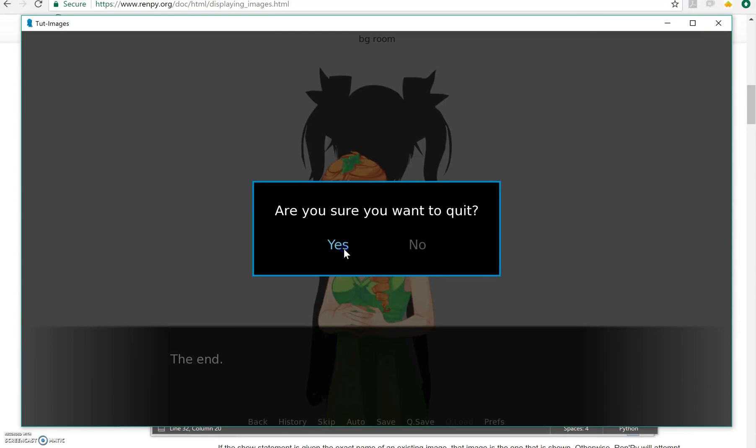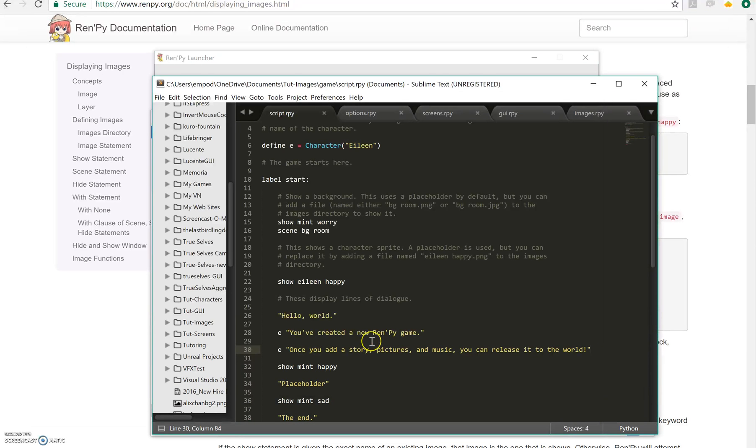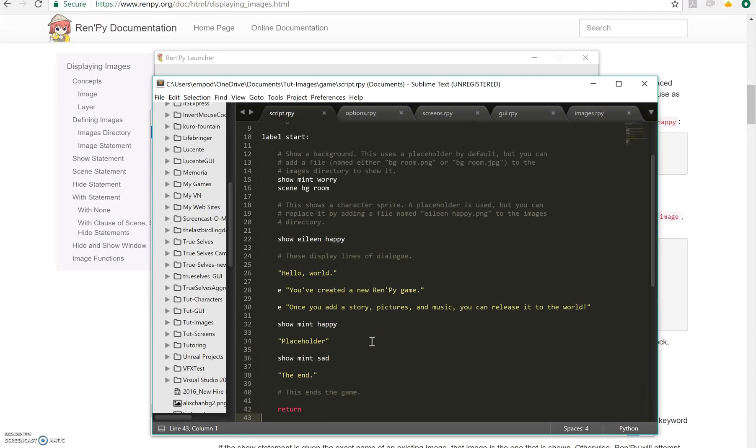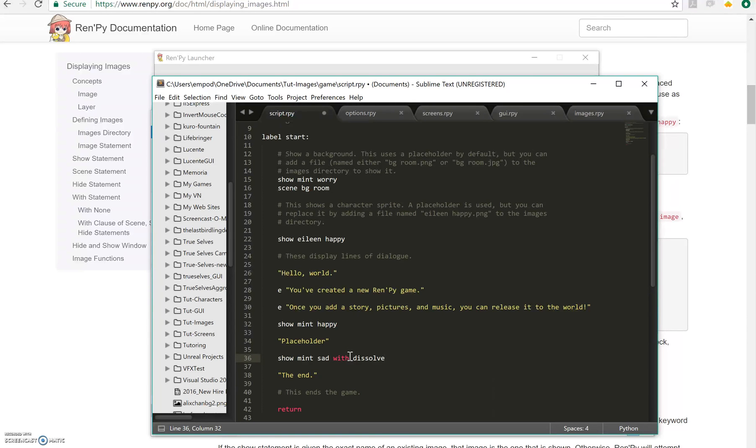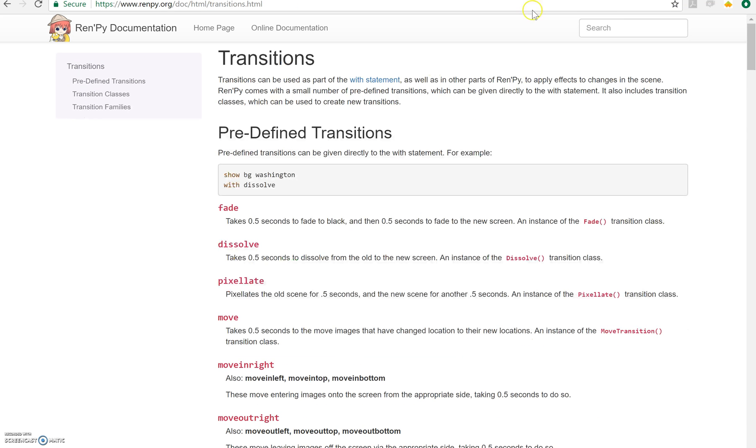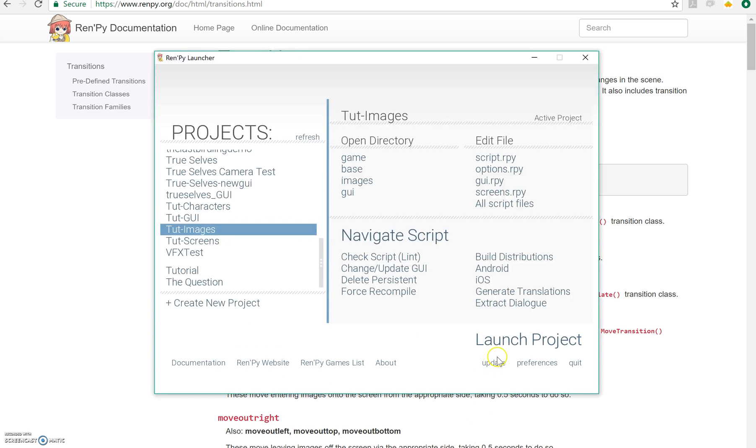Next up let's talk about some transitions. I'm going to say instead of just show mint sad, I'm going to say with dissolve. What does dissolve do? So here's the documentation page on transitions. Dissolve is a predefined transition, it says it takes 0.5 seconds to dissolve from the old to the new screen. Okay let's see what that looks like.